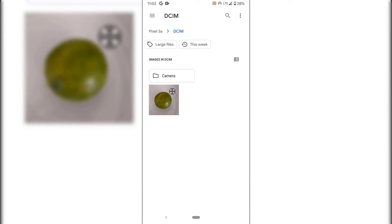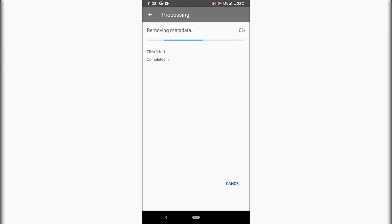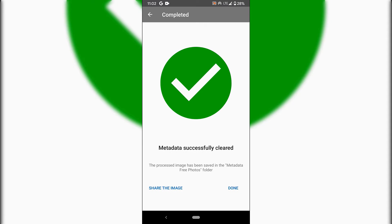Once you've done that, your gallery will open. Here, you'll need to select the picture you want the metadata removed from. As you can see, it's the picture of the lime, which I'm going to select. All you need to do is tap on it, and the app will quickly work its magic and remove the metadata for that photo.